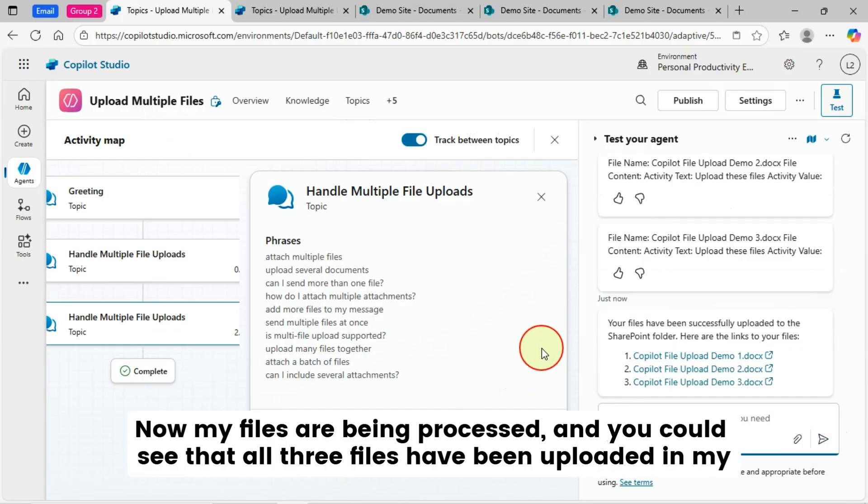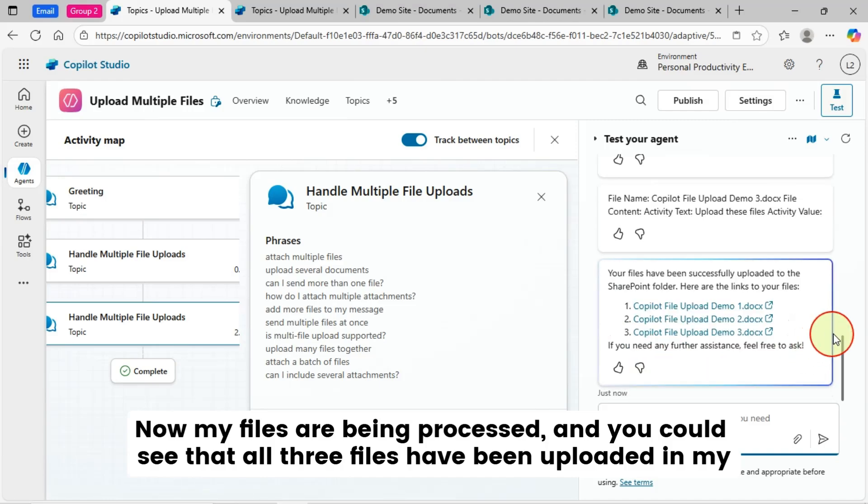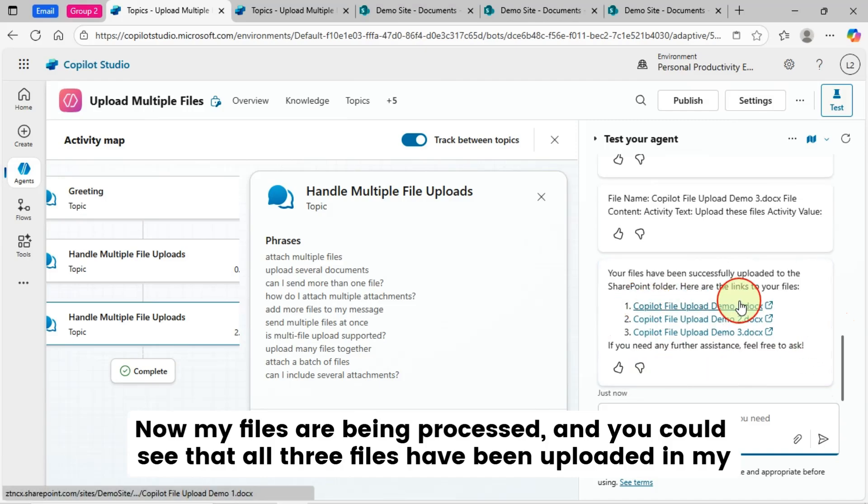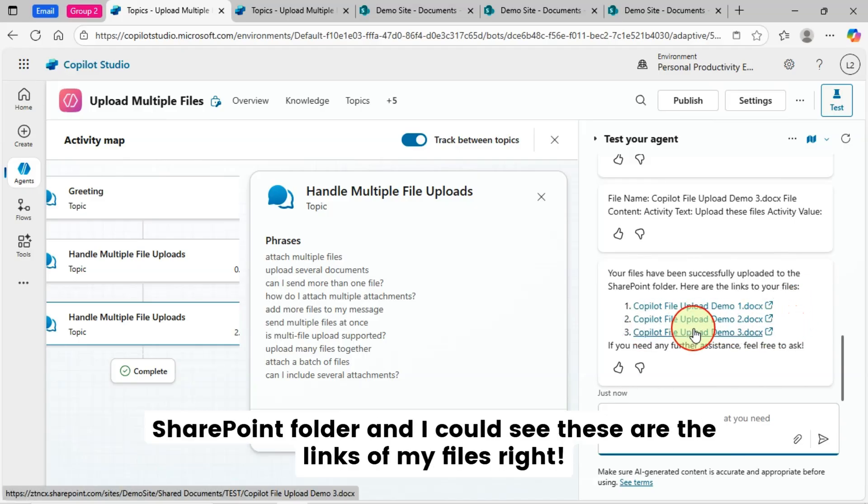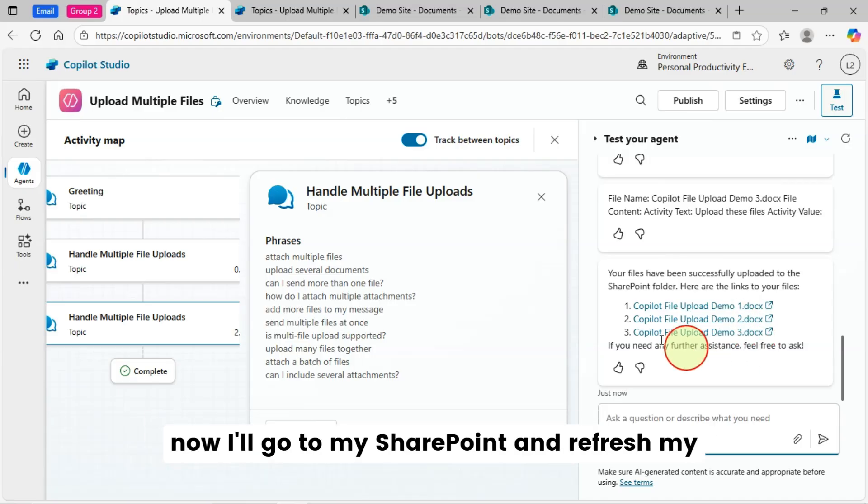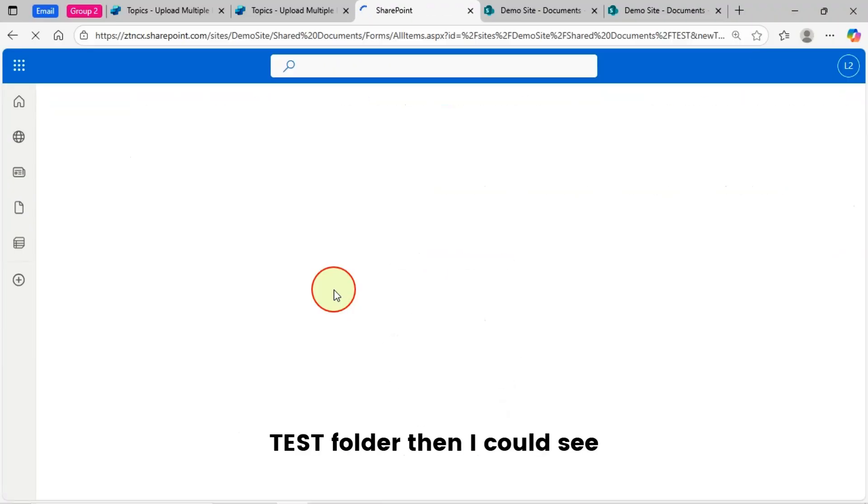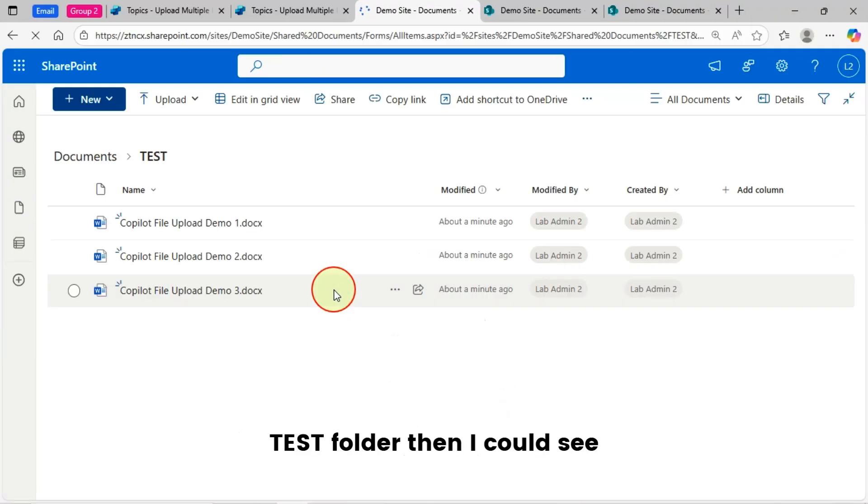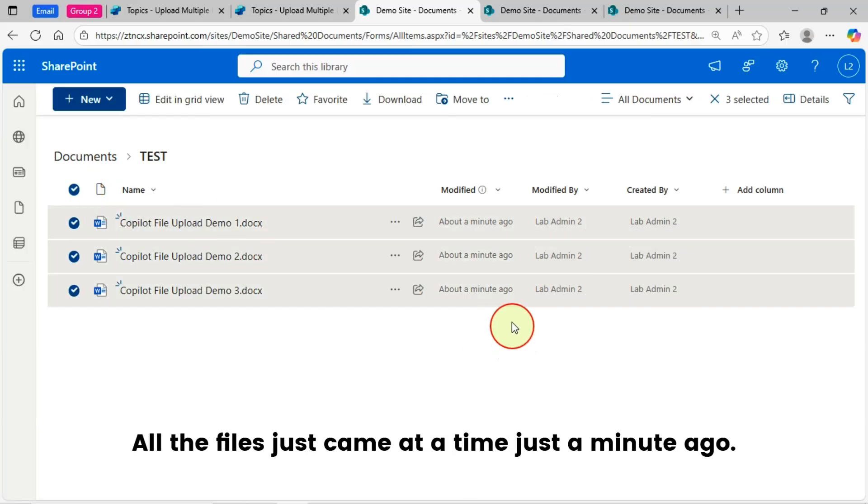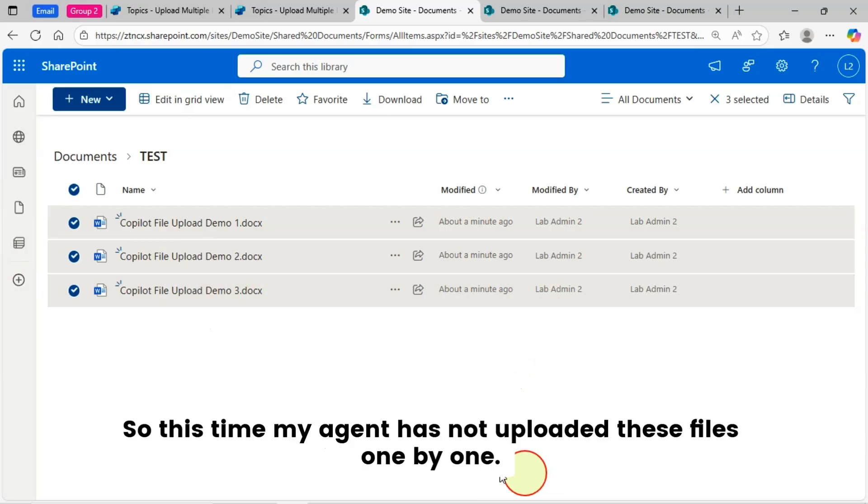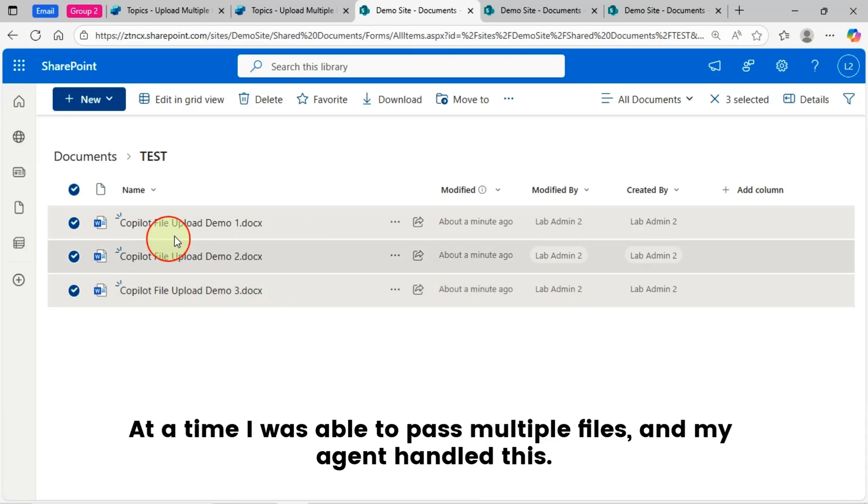Now my files are being processed and you could see that all three files have been uploaded in my SharePoint folder. And I could see these are the links of my files. Now I'll go to my SharePoint and refresh my test folder. Then I could see all the files just came at a time just a minute ago. So this time my agent has not uploaded these files one by one. At a time I was able to pass multiple files and my agent handled this.